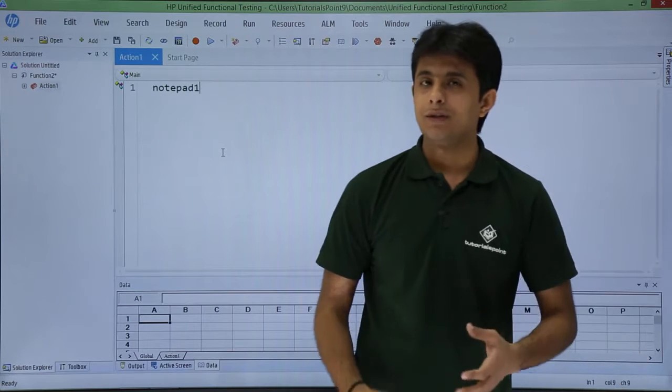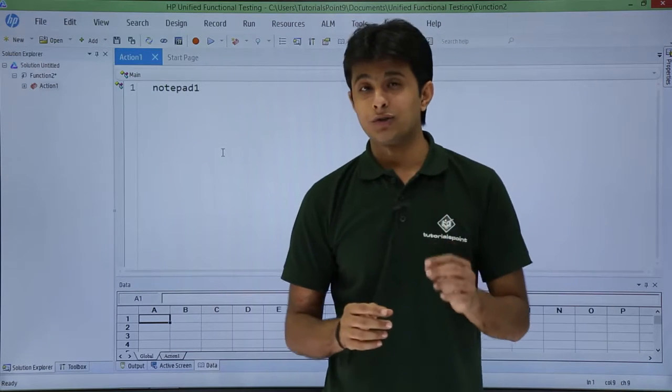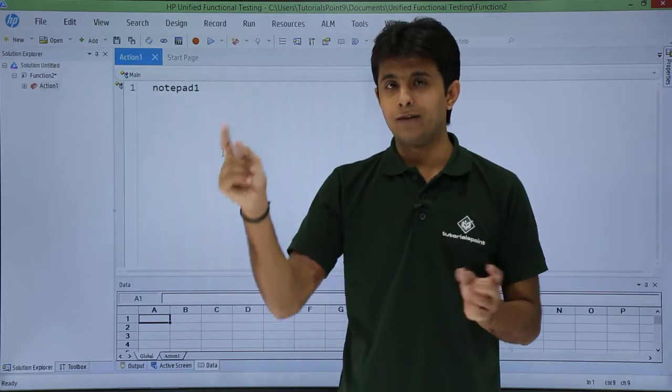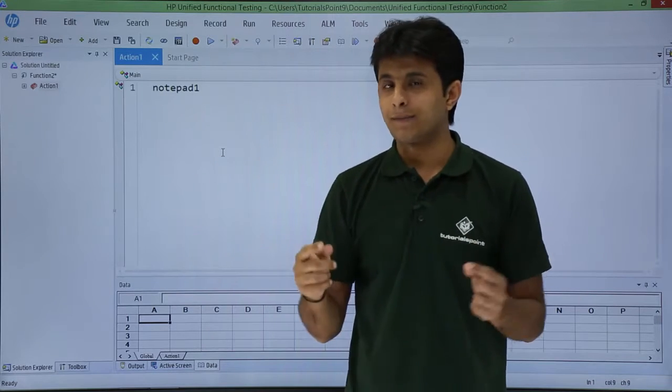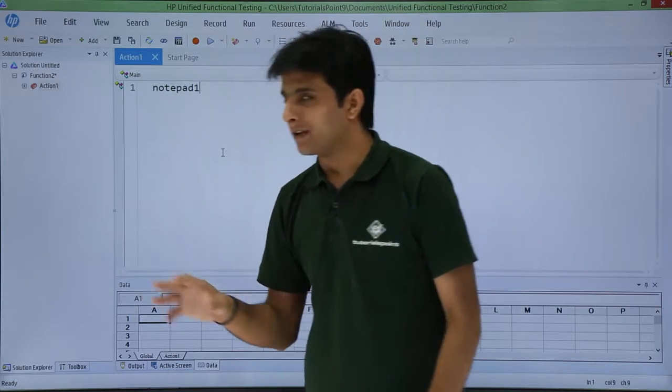Now after you've called the function, you need to associate the notepad file with your test. How do you associate? There are two methods.